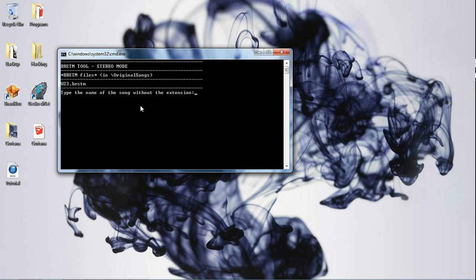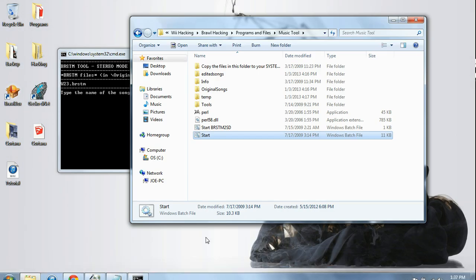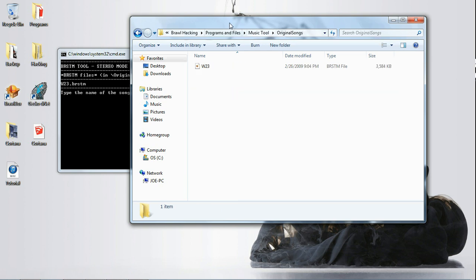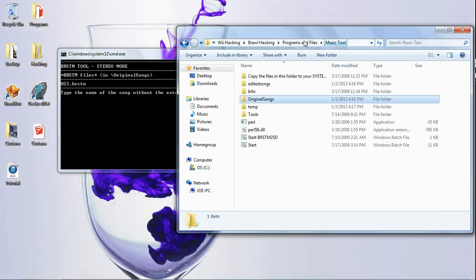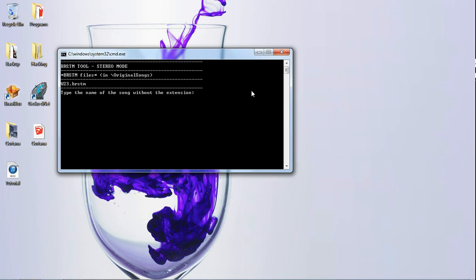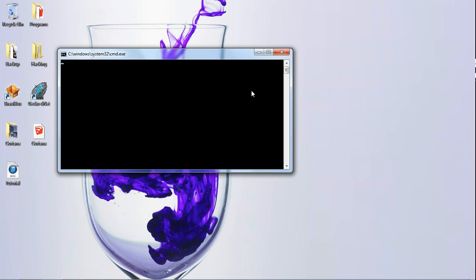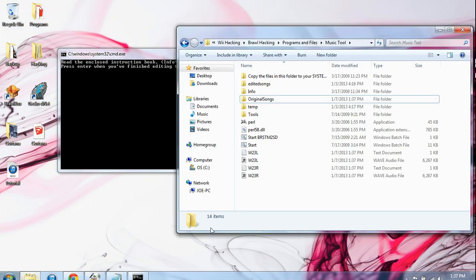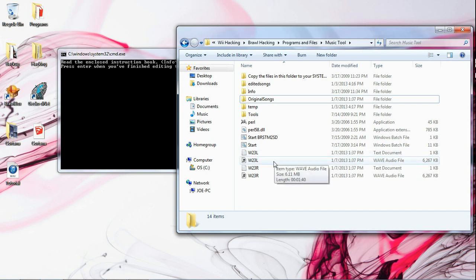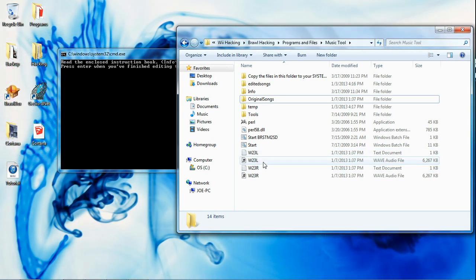When it says 'type the name of the song without extension,' you're going to want to type in W23. Now, if you don't see W23 here, go back into your Music Tool folder, go into Original Songs, and put any BRSTM file in as long as it's named something. So, B23. Now go back into your music folder and you'll see two new WAV files along with two new text documents. The text documents don't really matter — what matters is the WAV files.